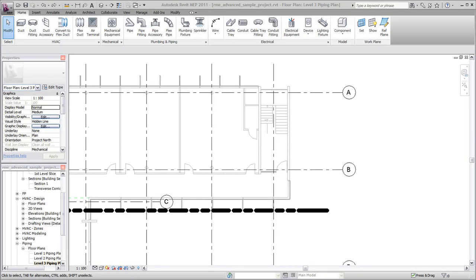The process of creating a pipe system in Revit MEP involves three main steps: adding equipment, creating the logical system, and adding pipe to create the physical system.